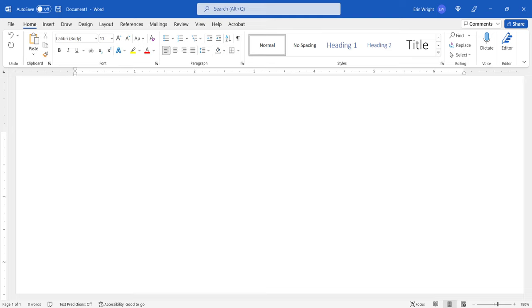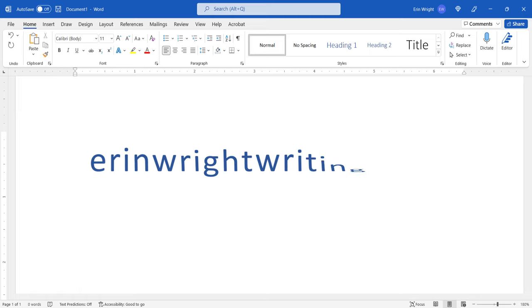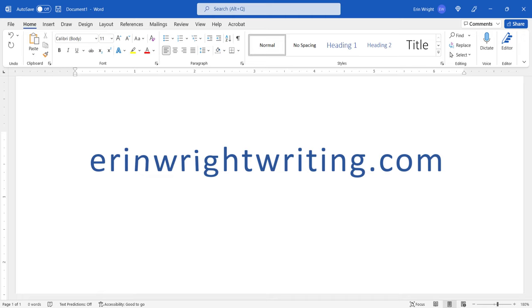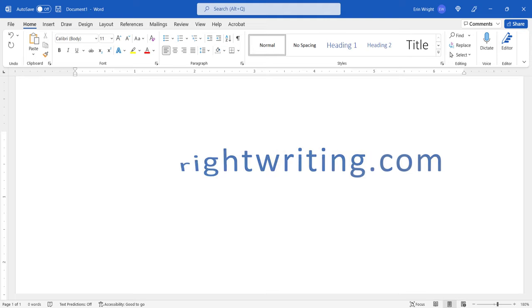All the steps we just performed are listed with images on ErinWriteWriting.com, along with all my other writing-related software tutorials to help you succeed at work and in the classroom.